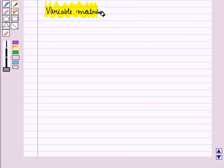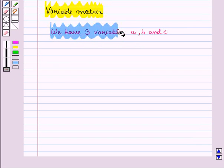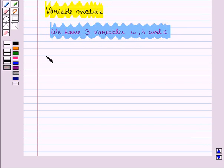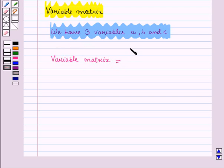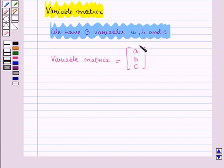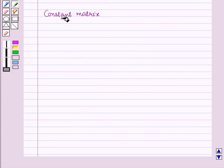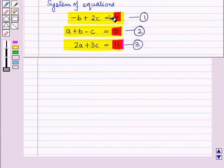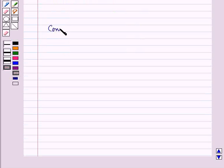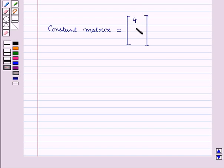Now let us write the variable matrix. We have three variables a, b, and c, which will be written as a column matrix. So the variable matrix is a column matrix with elements a, b, and c. Now let us write the constant matrix. In these equations we have three constants: 4, 0, and 11. So the constant matrix is also a column matrix with elements 4, 0, and 11.